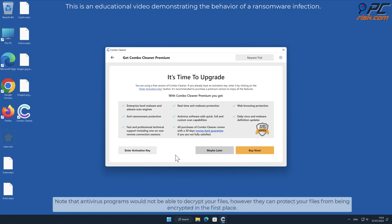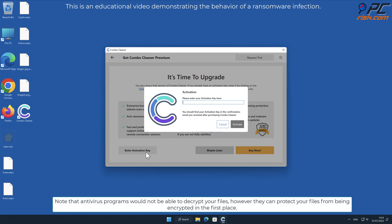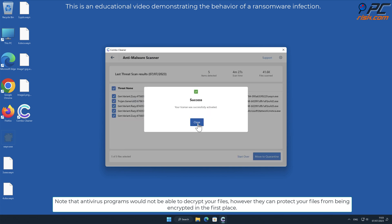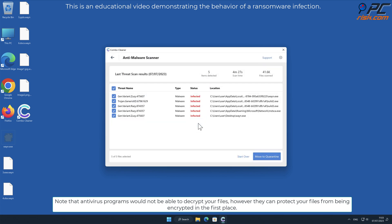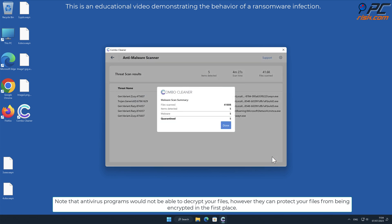Note that antivirus programs would not be able to decrypt your files, however, they can protect your files from being encrypted in the first place.